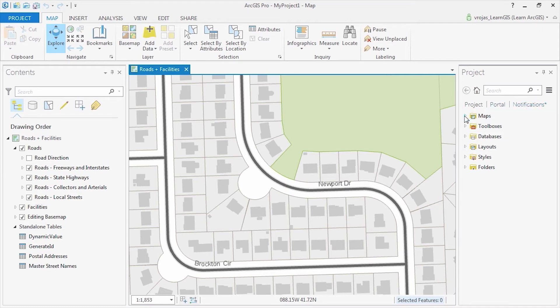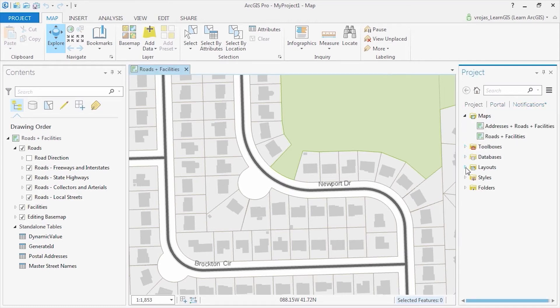For each map, you will see your imported layout, maps, and any metadata associated with these original documents.